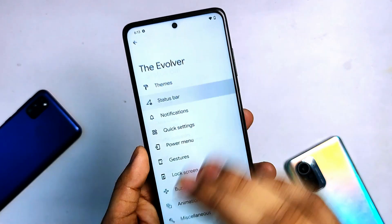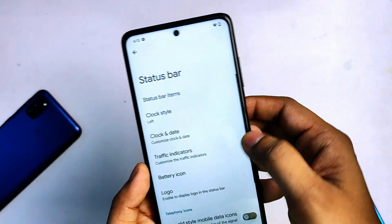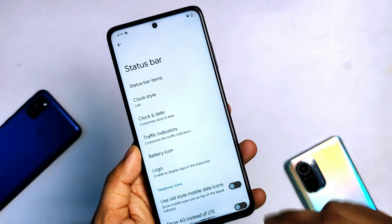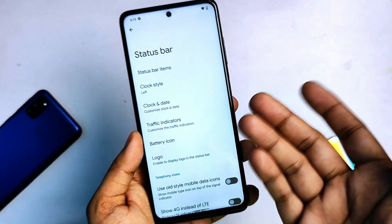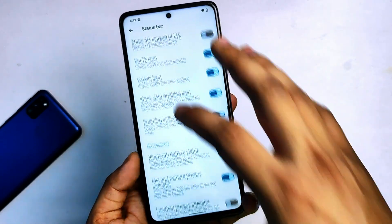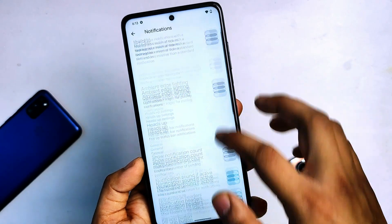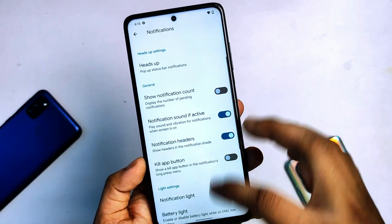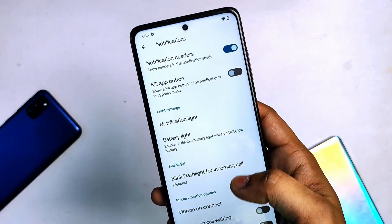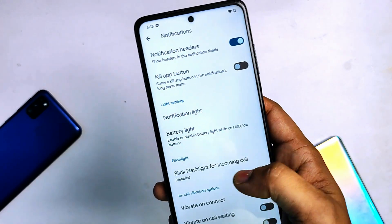Then you will get the status bar option here — this one is crashing, but there's no crash again on the second try. First time I got a crash as you can see. You will get all the status bar settings you can customize to your preference. Then you will get notifications, ticker, and things like battery light, blinking flashlight for incoming calls.